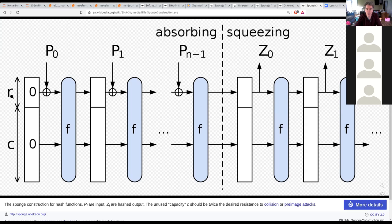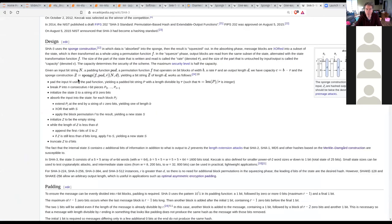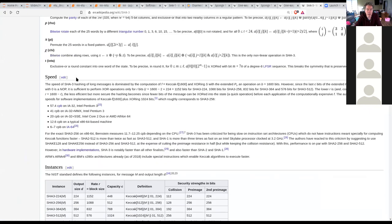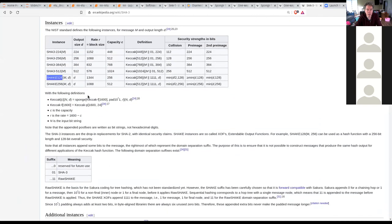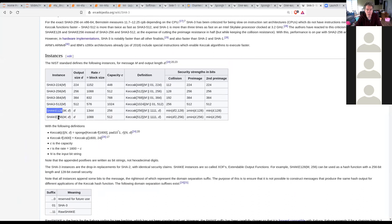You squeeze as many times as you need to produce a hash of the desired length. Depending on how long you want the hash to be, you squeeze more times. There's no reason to stop squeezing — this could actually generate an arbitrarily long pseudo-random output. They have a name for that: SHAKE. SHAKE just produces as much output as you want.